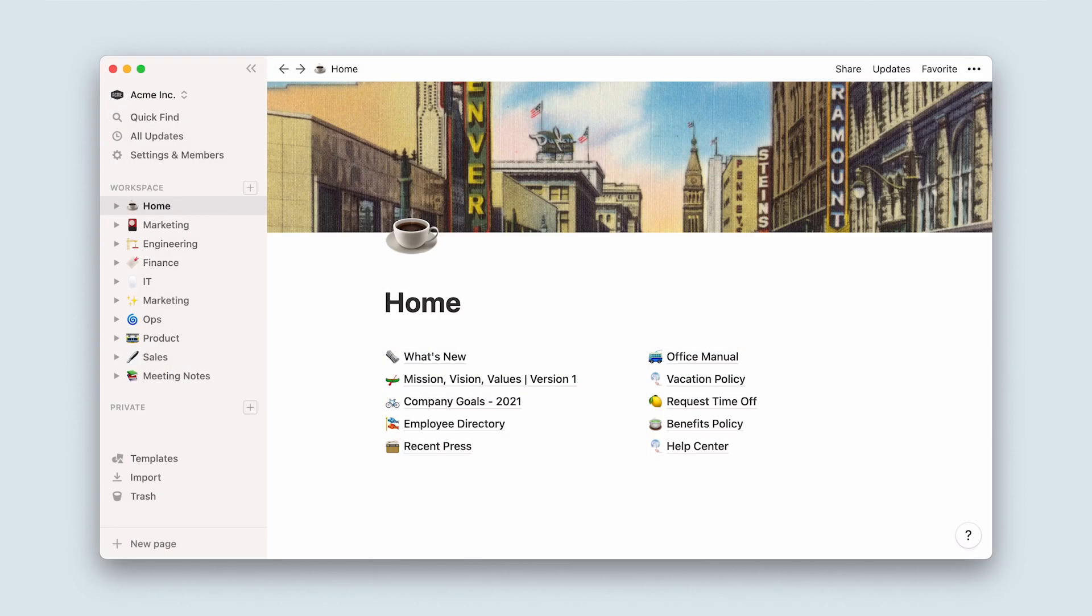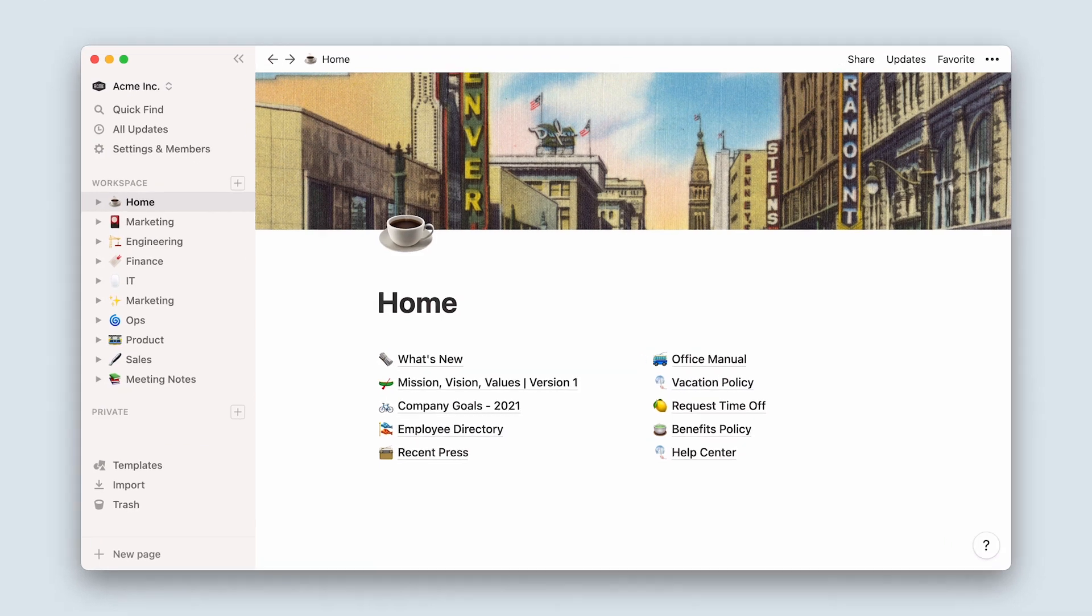This video is here to help you find your bearings and show you how you can use Notion to write, plan, and collaborate.